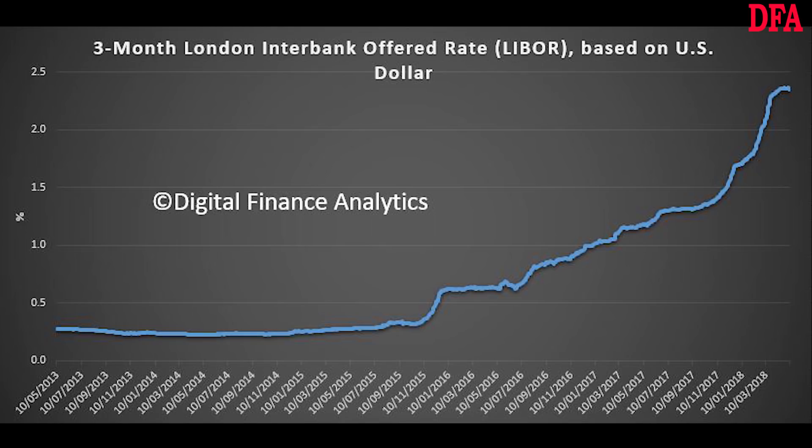LIBOR serves seven different maturities: overnight, one week, one, two, three, six, and twelve months. There are a total of 35 different LIBOR rates each business day. The most commonly quoted rate is the three-month US Dollar rate, usually referred to as the current LIBOR rate, as shown in this chart.